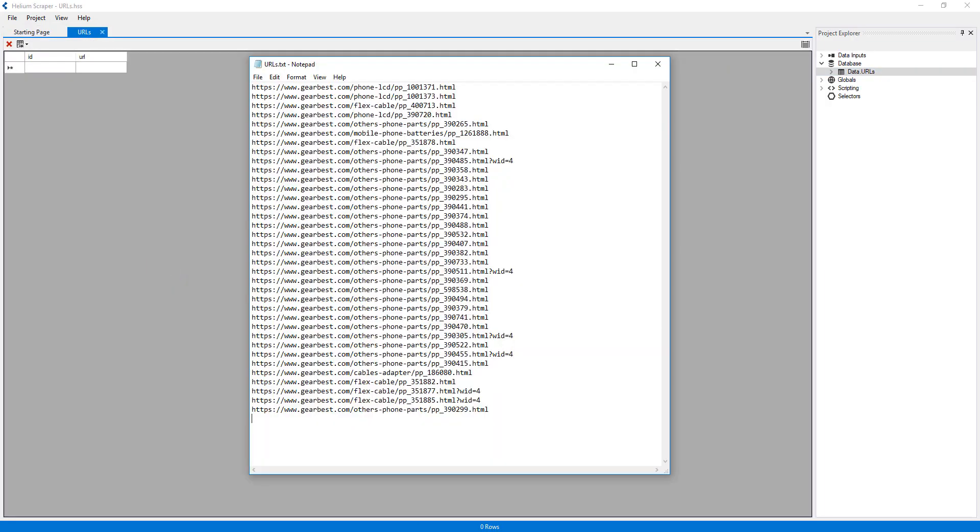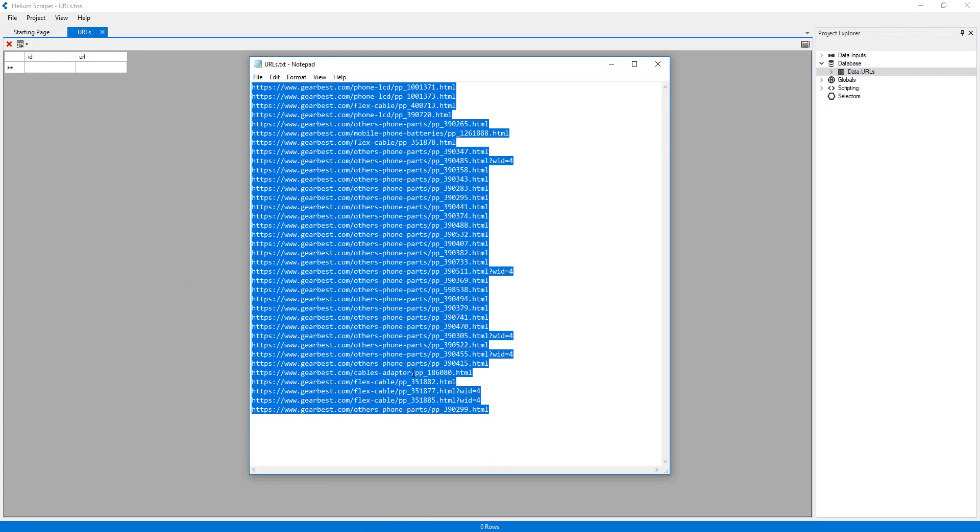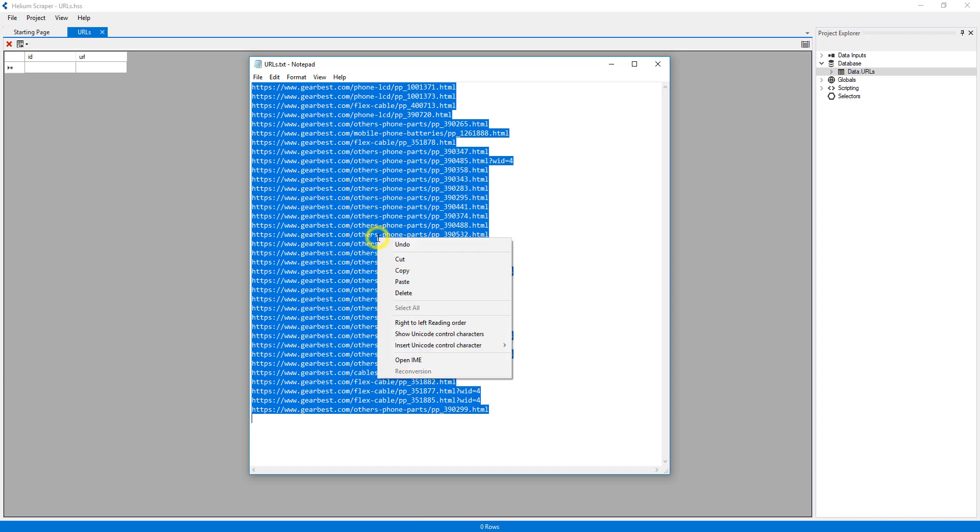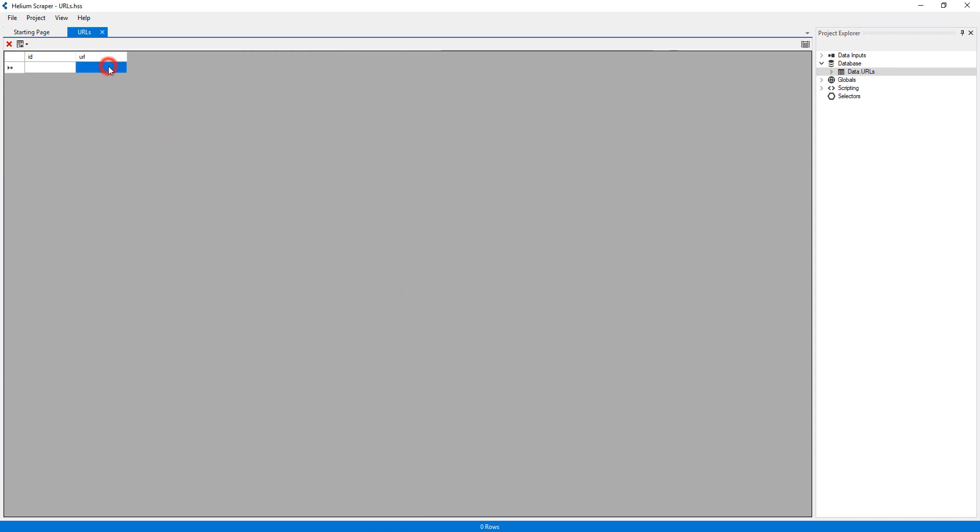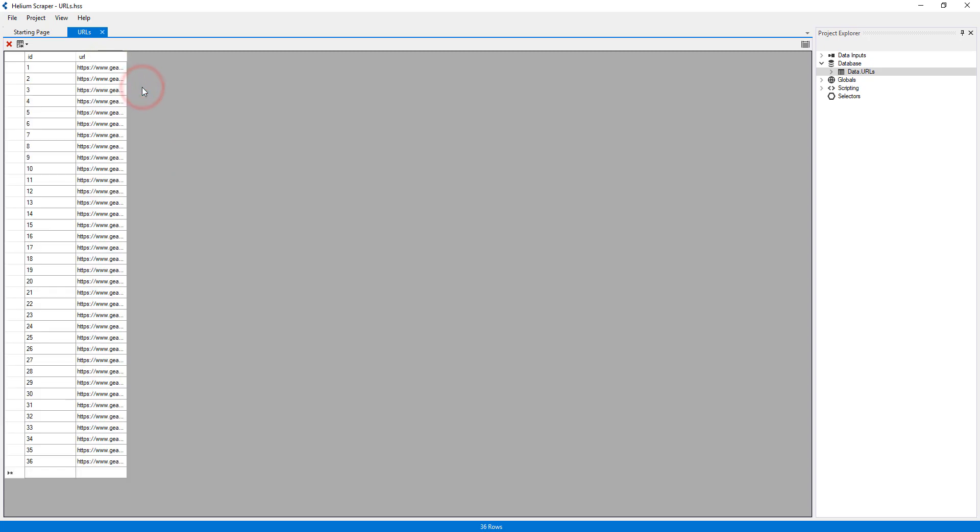Now I'll copy these URLs and paste them into my table, by selecting the empty cell under the URL column, then right-clicking it, and selecting Paste.